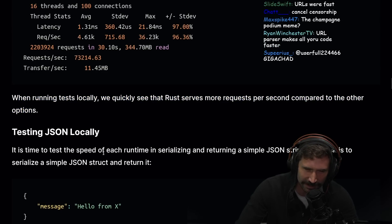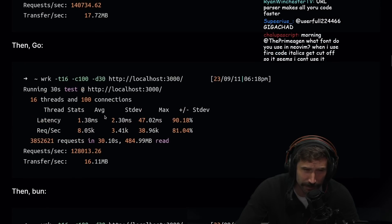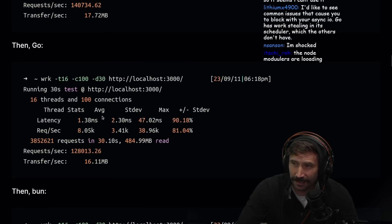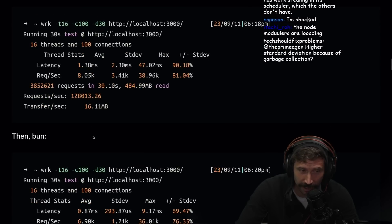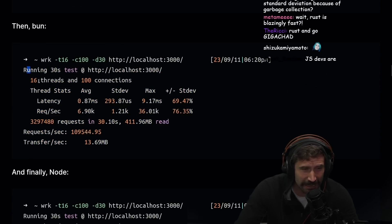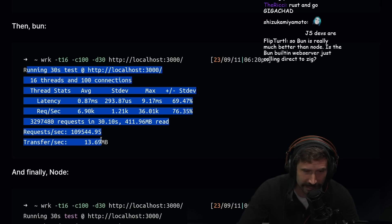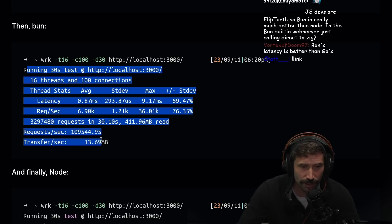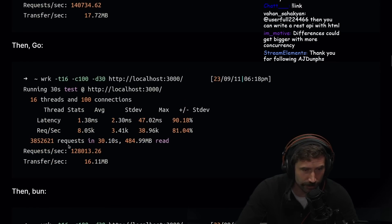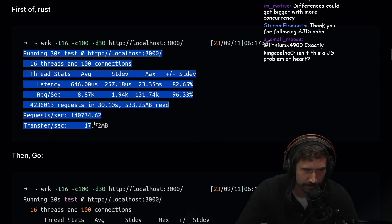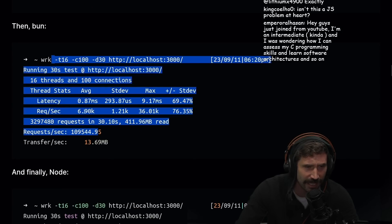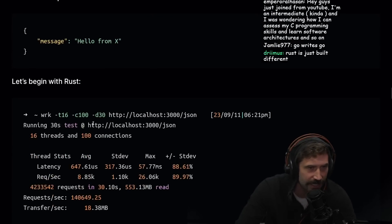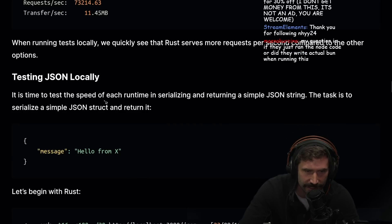When running a test locally, we see that Rust serves more requests per second compared to the other options. Yeah, that's probably not too surprising. I'm actually surprised it's this bad, honestly. The difference between Bun and Rust or Bun and Go is that far off. The reality is garbage collection happens in C++, HTTP processing happens in C++, every part of this is C++, so why is it this much different?